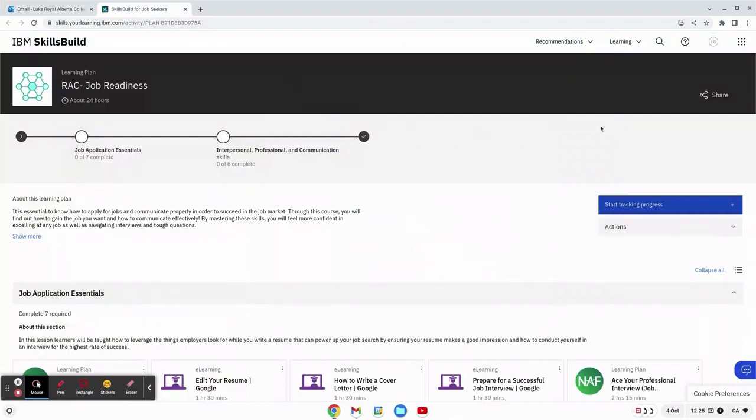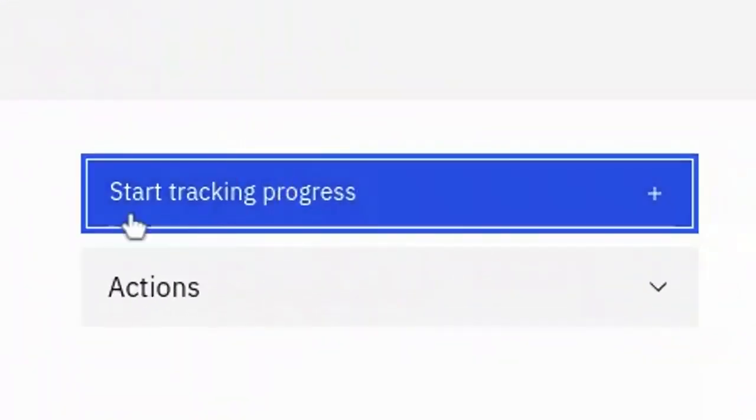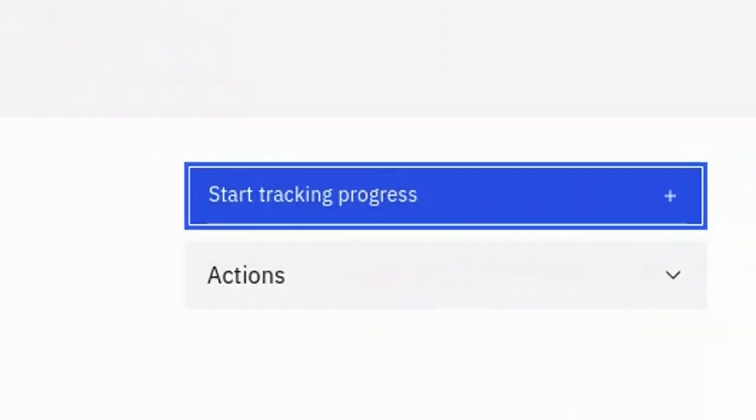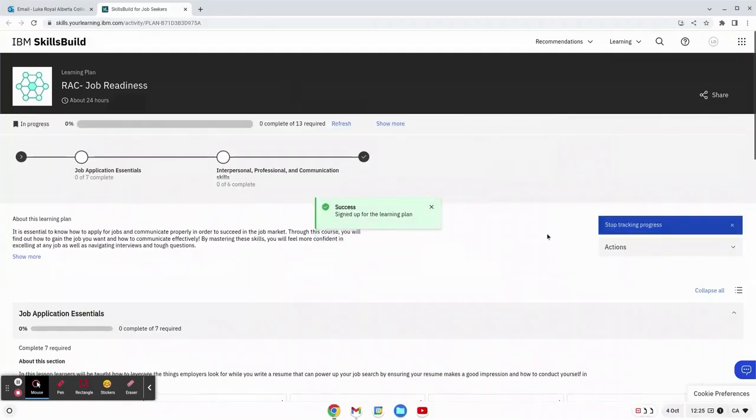Now that we're here we want to ensure that we start tracking our progress. We click the button on the right side of the page and there you go, we're signed up for the learning plan.